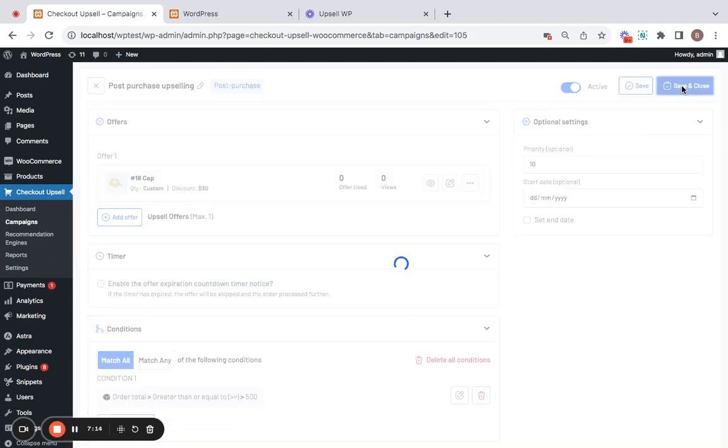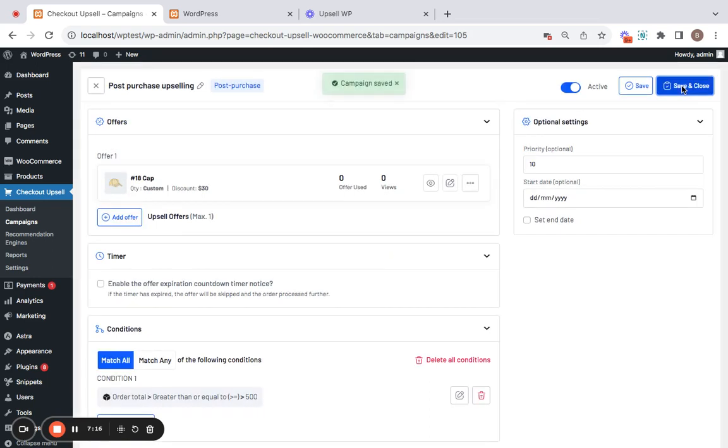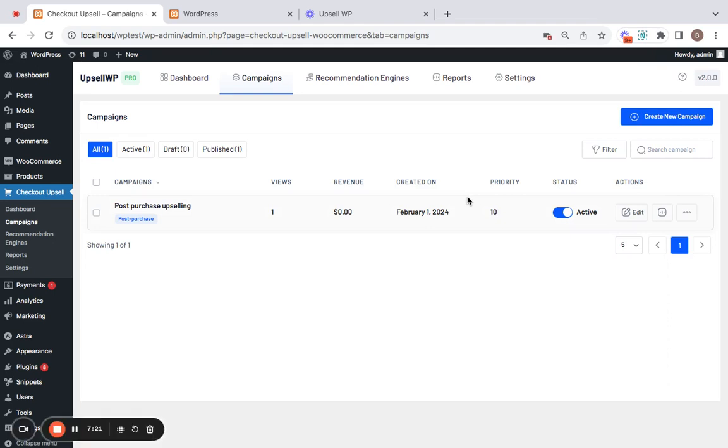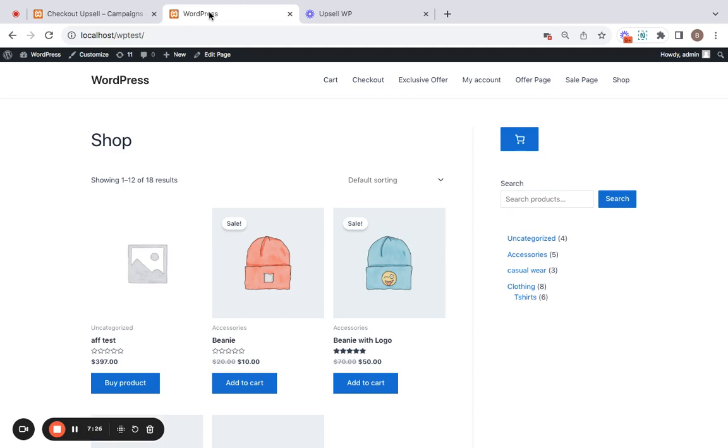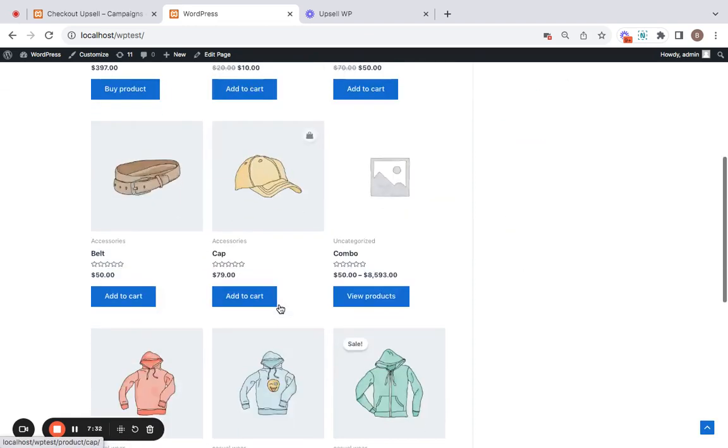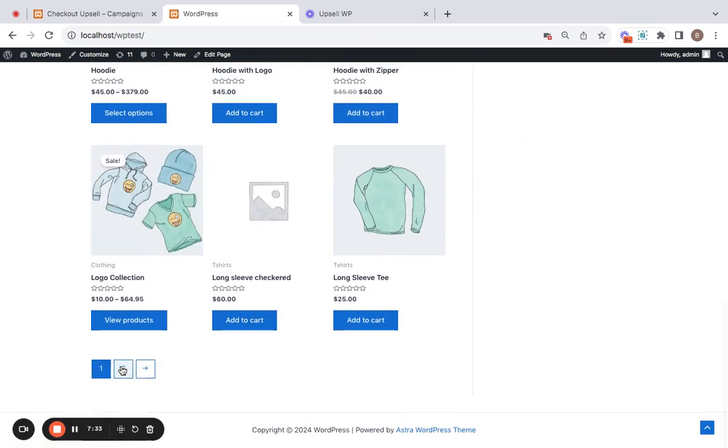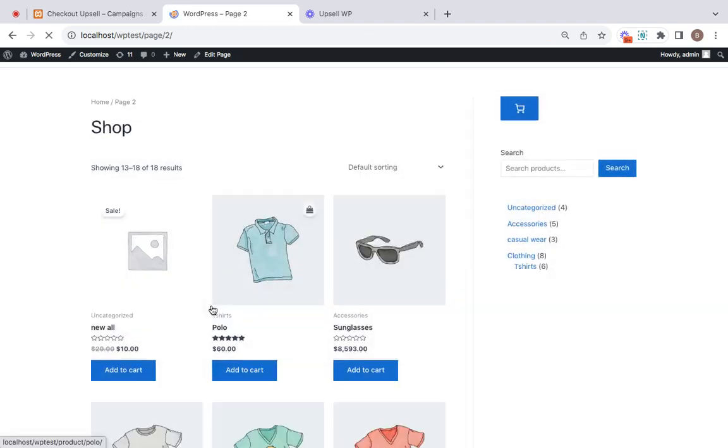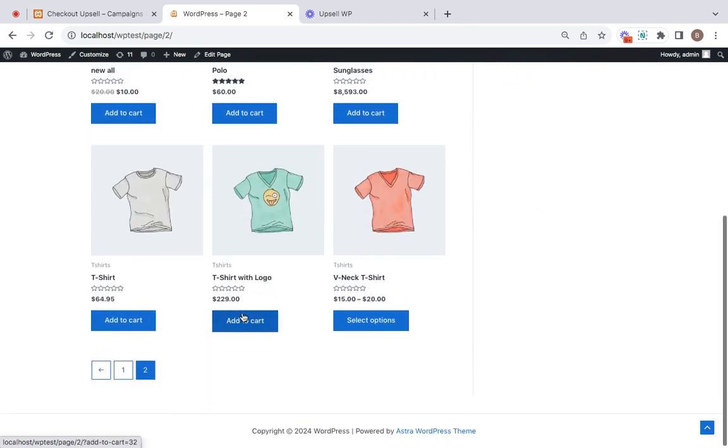Save and close. Only upon the condition that we have set being met, the upsell product will be presented to the customers. Now it's time to check it. For testing, I'm taking you to the storefront. Now remember, we'll have to qualify in order for the upsell to show. So let's go ahead and fill our cart with items worth $500 or above.